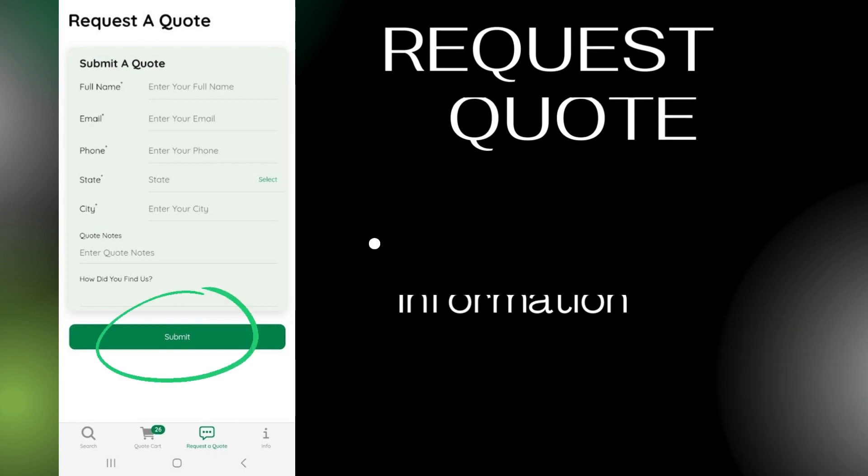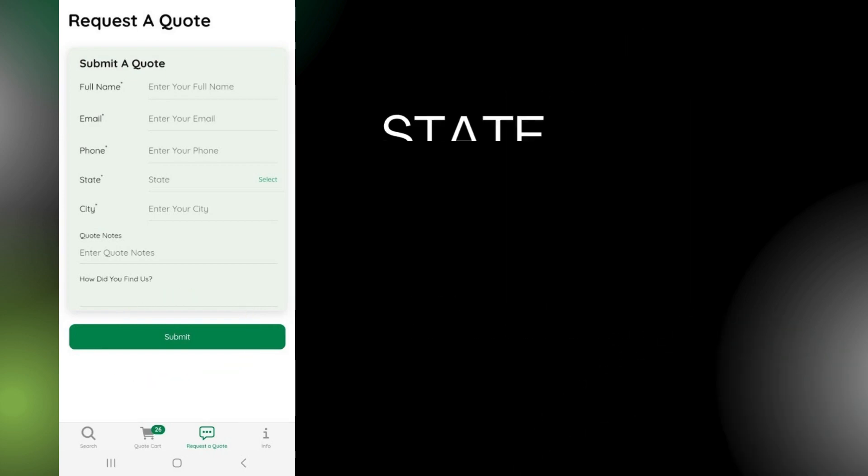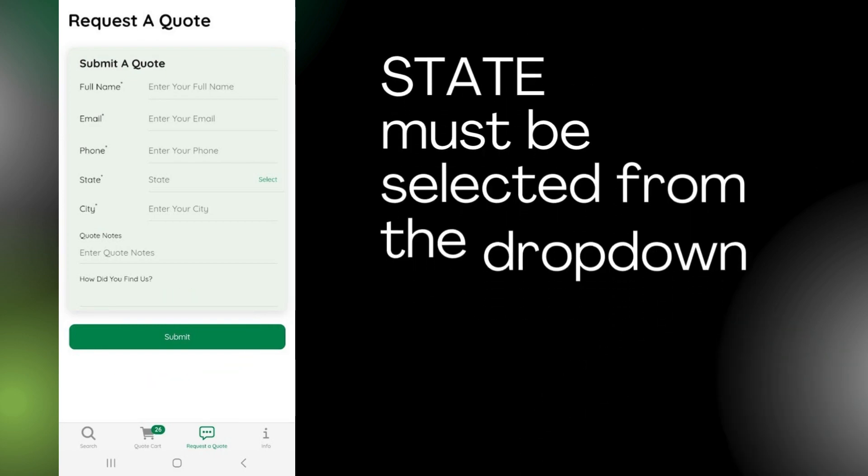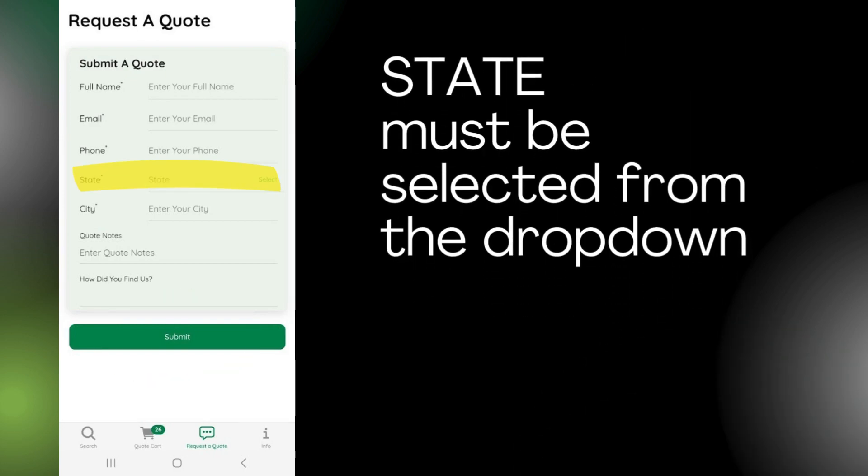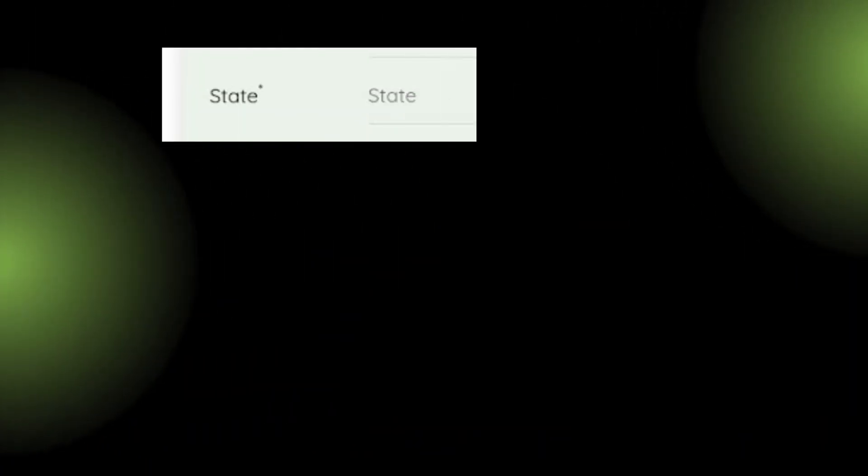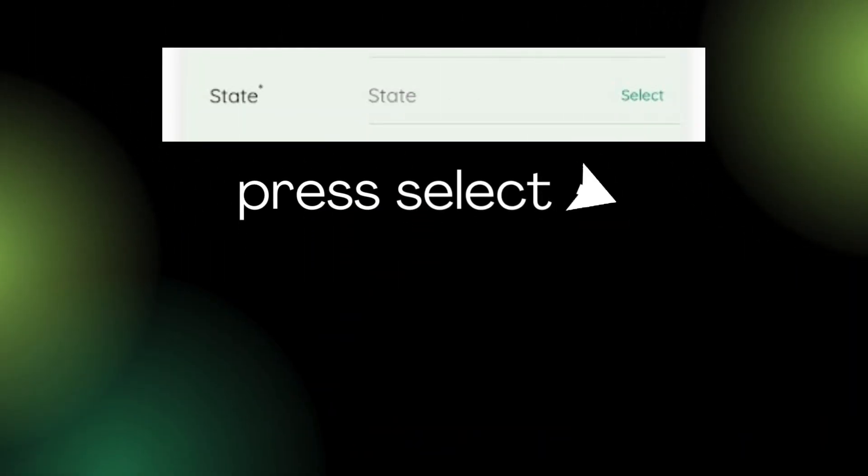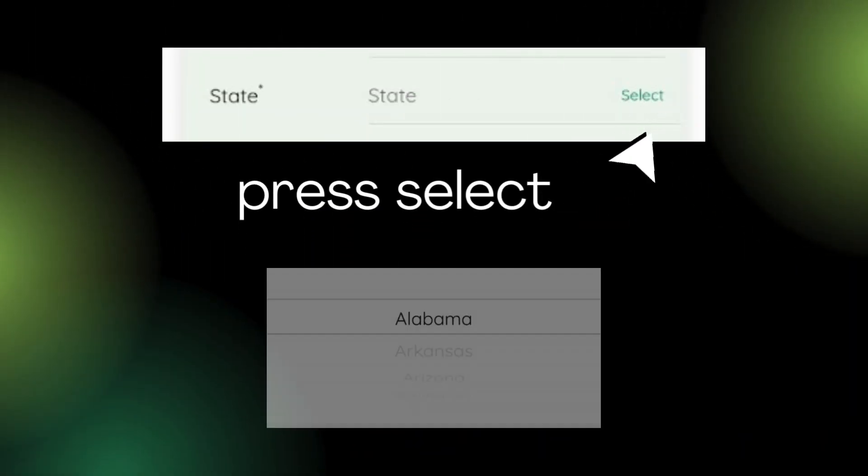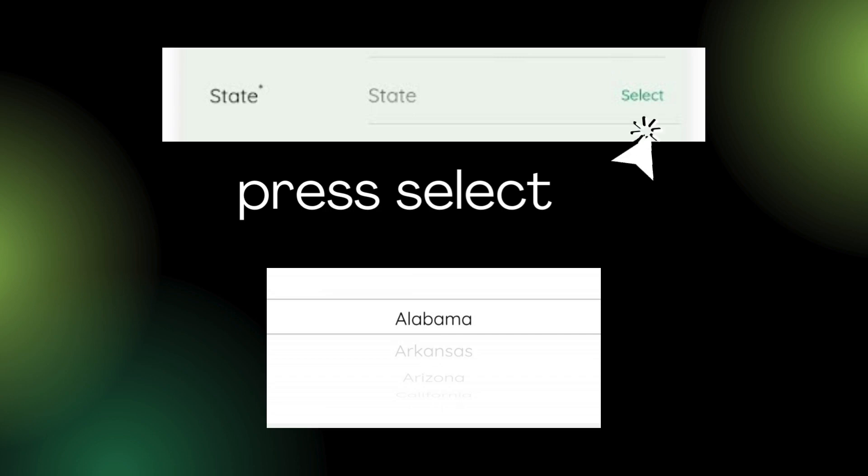Please note, you must select your state from the drop-down list, rather than typing it in manually. If you do not do this, you will receive an error message when trying to submit.